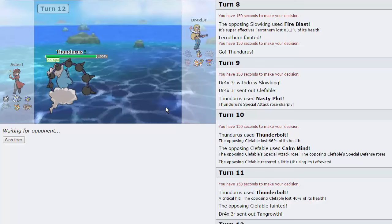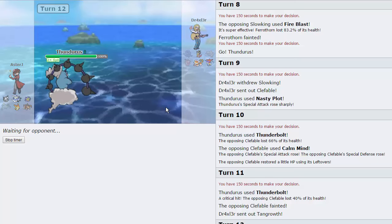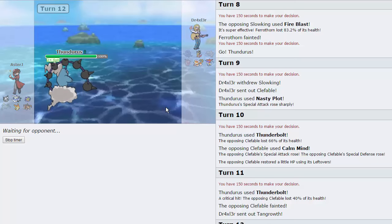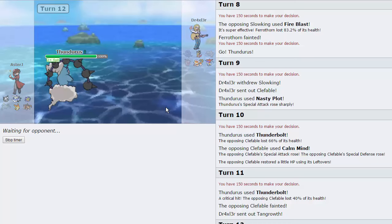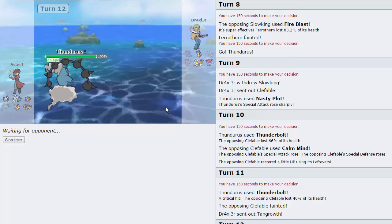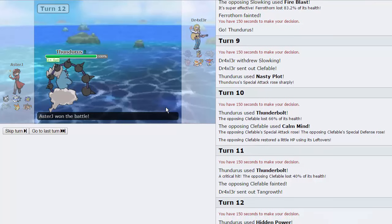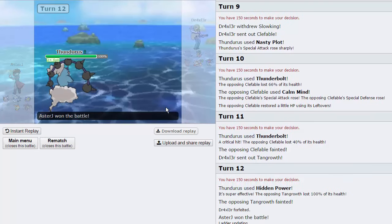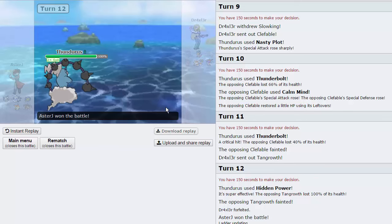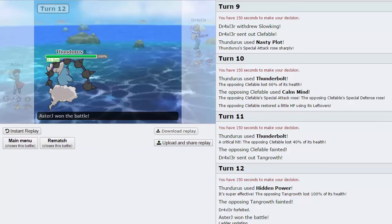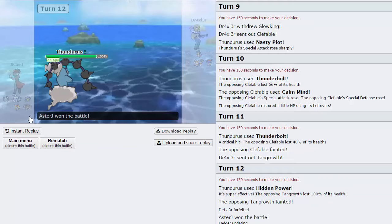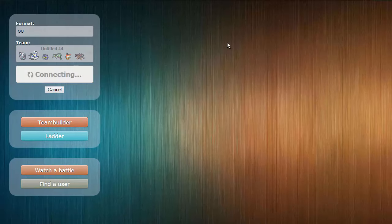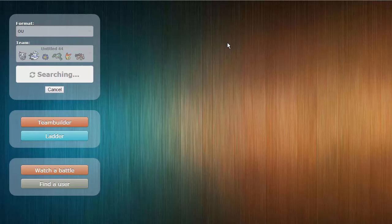I think if his Keldeo is Scarfed right here, he's pretty much forced into it. Thunderous is pretty much our backup win condition when Terrakion can't do the job. Against a team like this, Terrakion has way too many checks between Landorus and Slowking, Clefable. And he chooses to forfeit right there. As you can see, Thunderous was too overpowering. I really like Nasty Plot Thunderous. I love what it can do to teams. And he just had no answer for it because I guess his Keldeo was actually Specs and not Scarf.